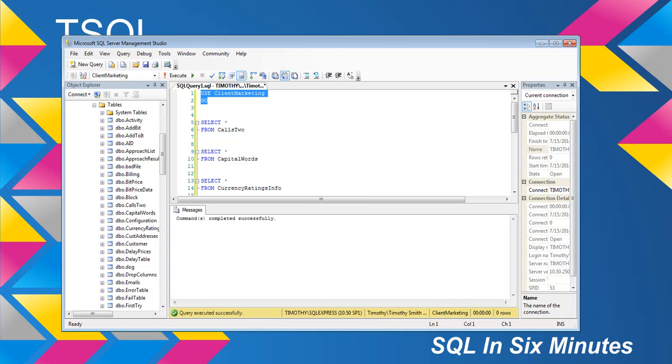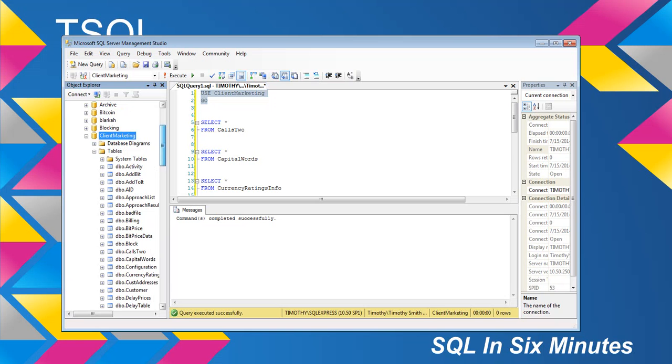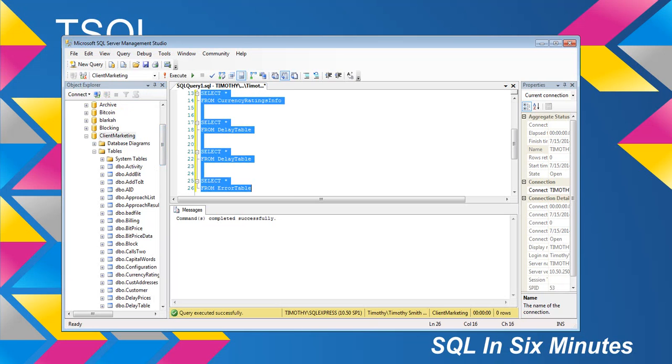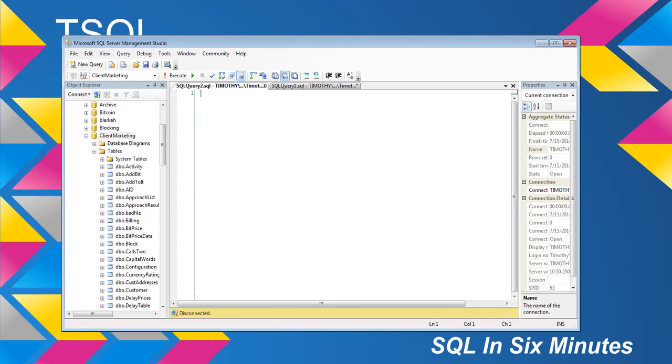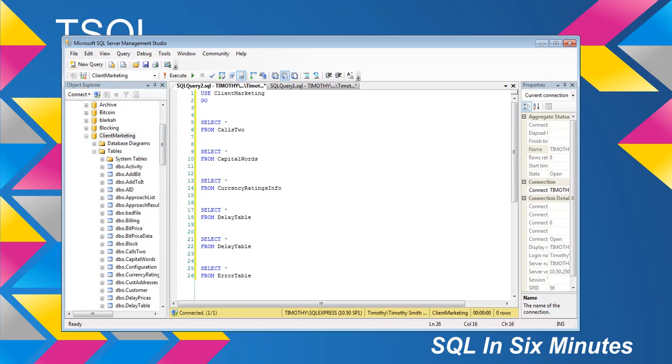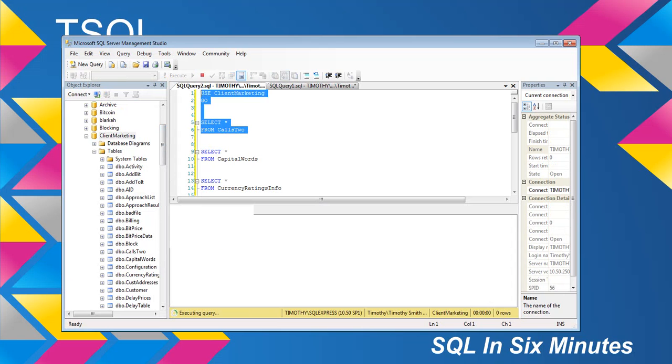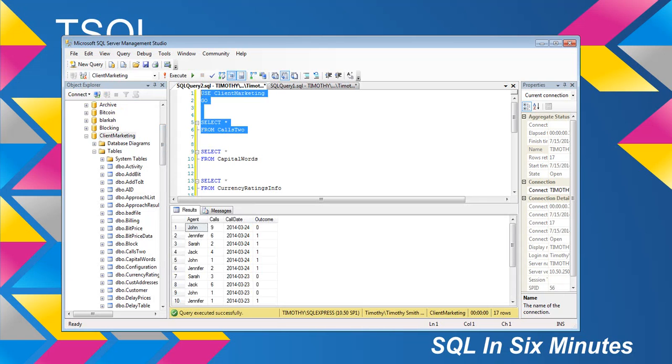Let's suppose that doesn't work, though that will almost always work. You can always do control A, control C to copy everything. Then do new query window, and then paste. And now we can select from one of the tables, and that will be fine.